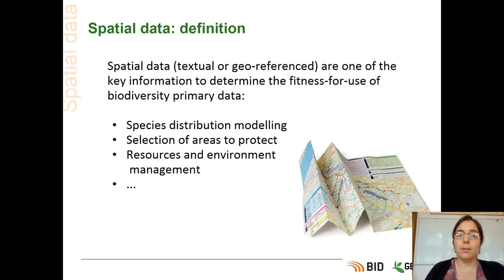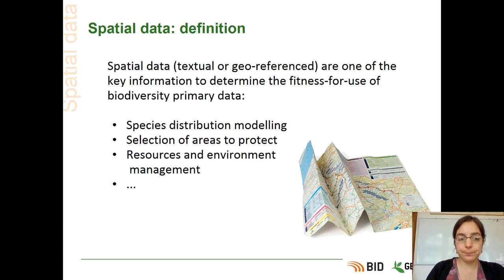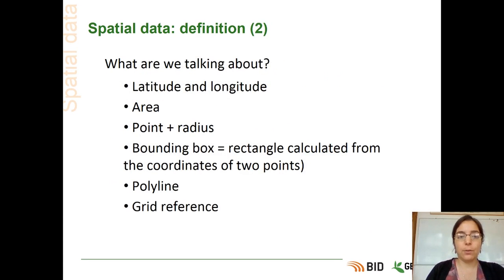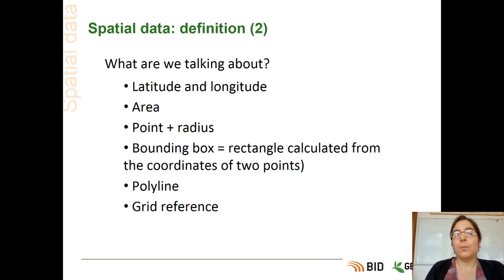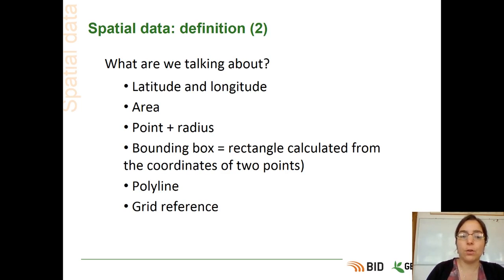If you can go back to these places with a software or device to record the coordinates, you can do this at a later time. When we talk about spatial data, we are talking about latitude and longitude, or sometimes some areas, or point and radius, or a bounding box — which is a rectangle calculated from the coordinates of two points — or sometimes polylines or even grid references. In the next slide, I will show you what a grid reference is.